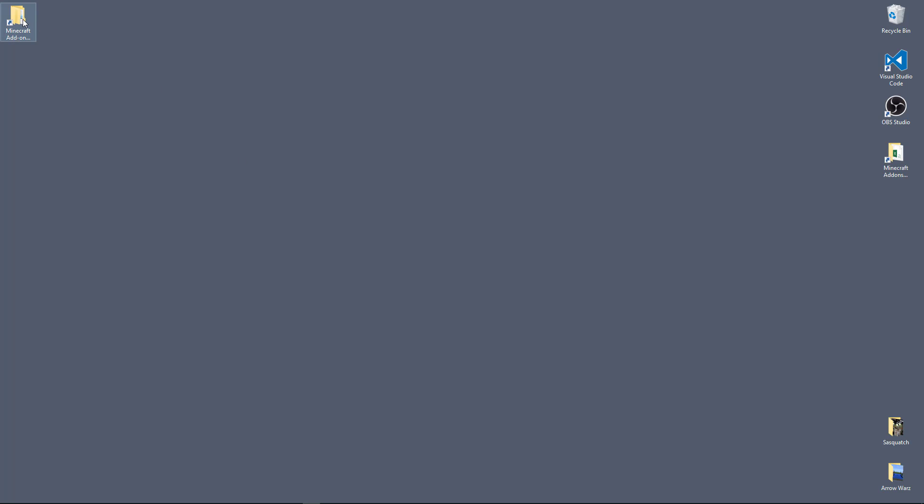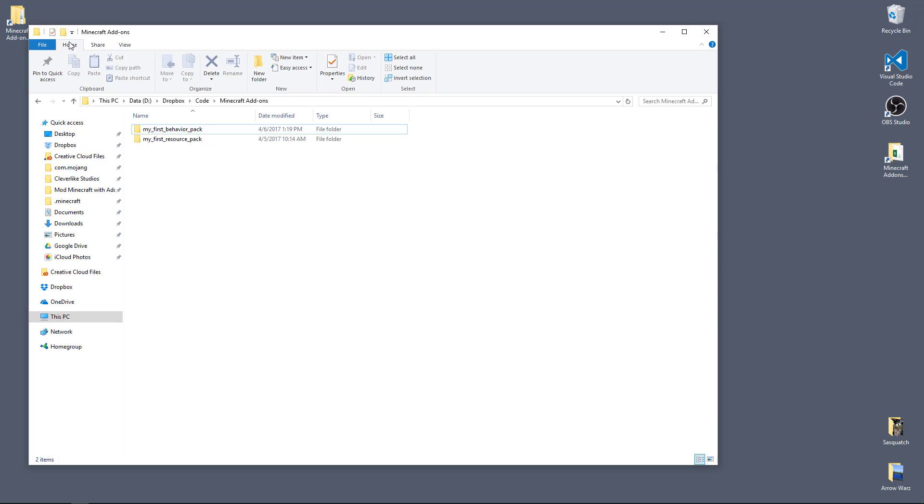Okay, I know you finished your behavior pack and you're excited to test it, so stick with me for these final, very important steps so we can get our behavior pack packaged up and test it out.